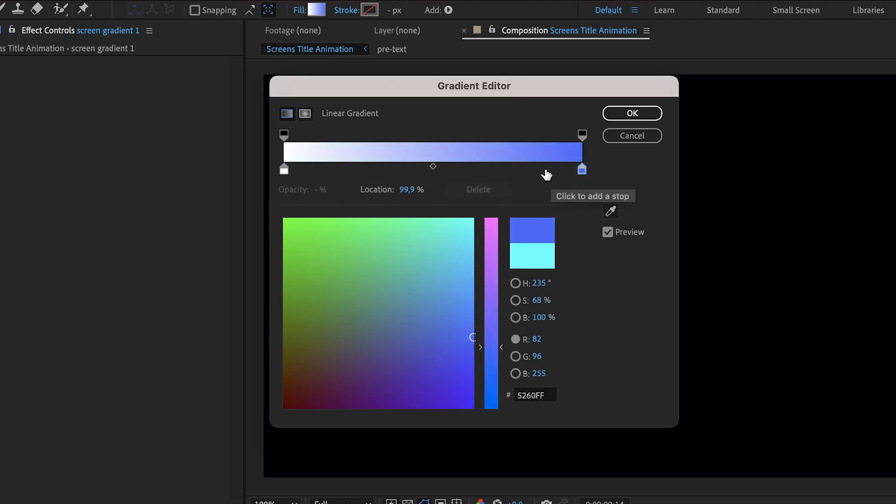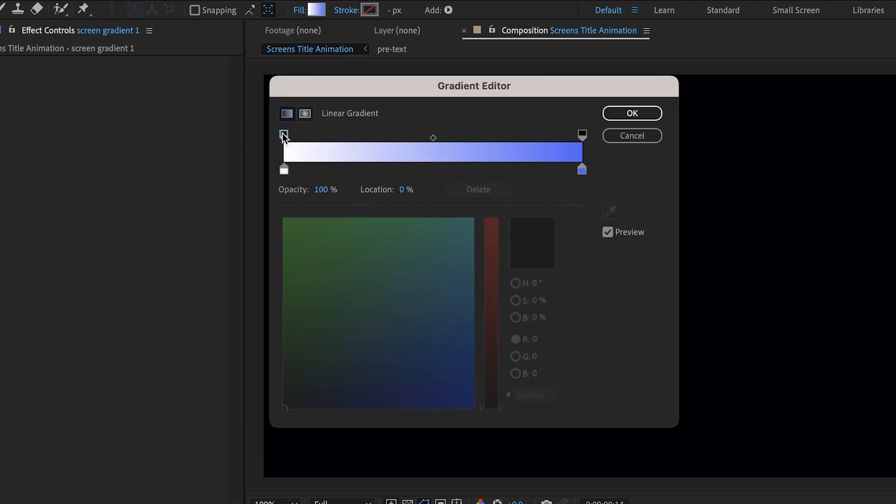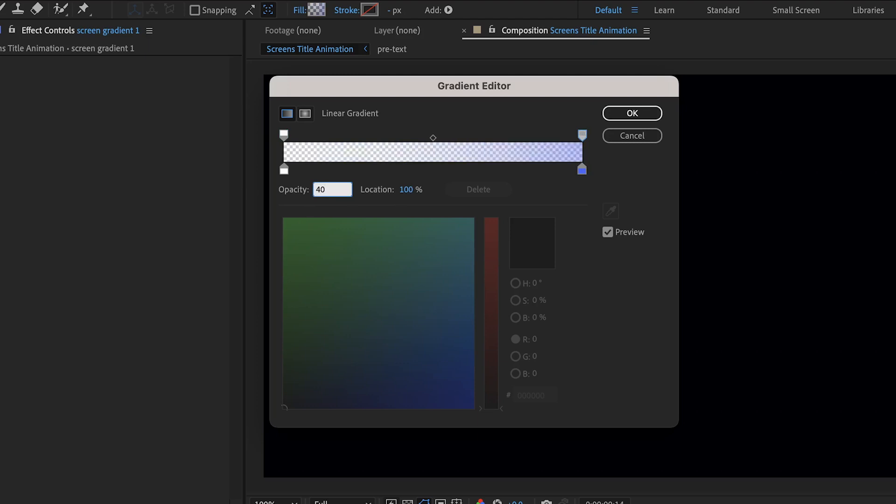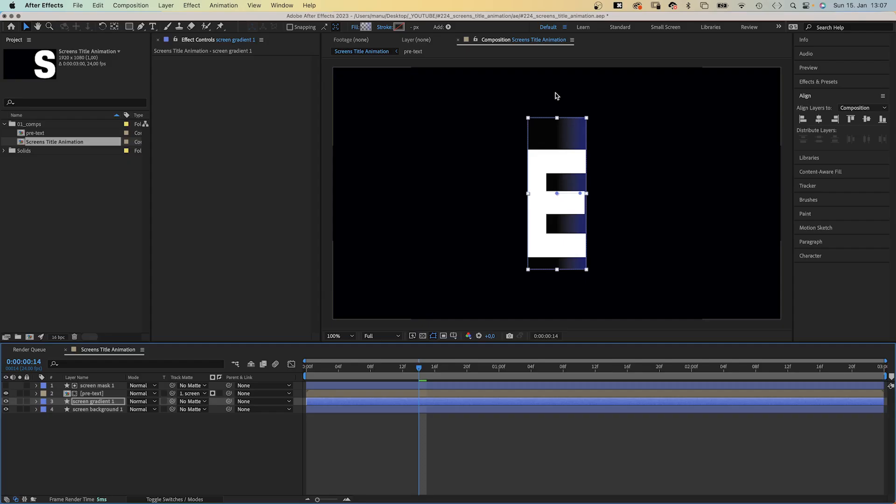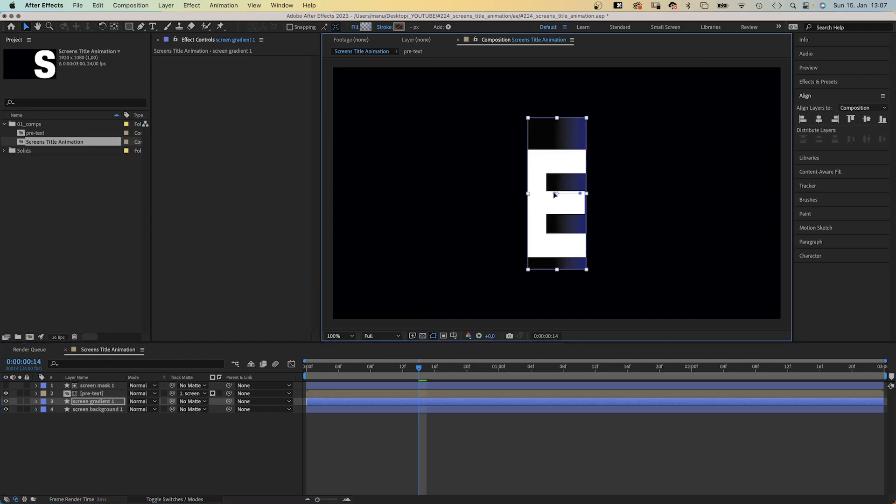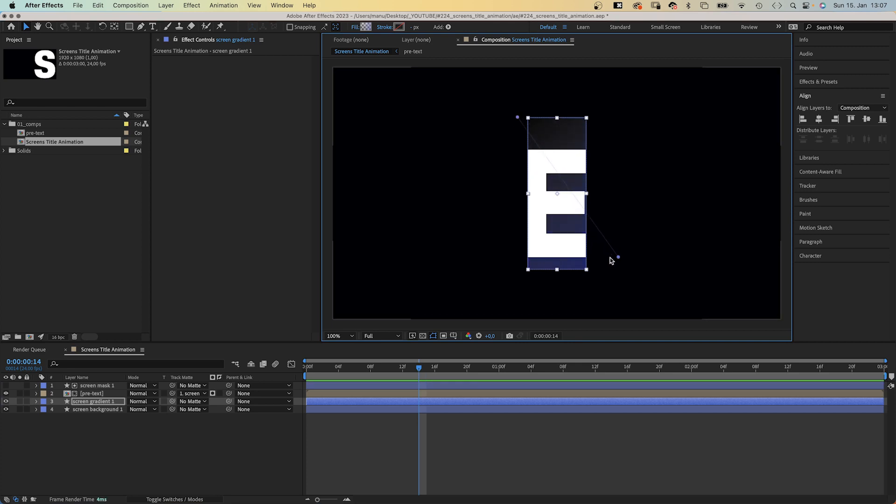And we click on this opacity stop up here and set the opacity to zero. Almost. We click on the right stop and set it to around 40%. Awesome! Let's use these two blue handles to adjust the start and end position, so that it turns blue towards the bottom right corner.